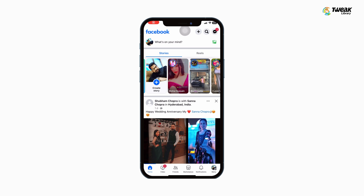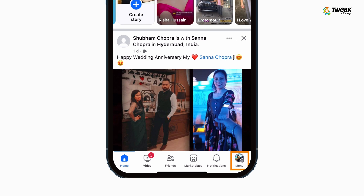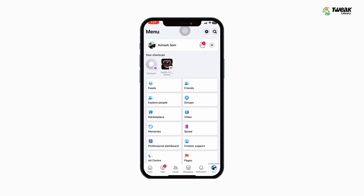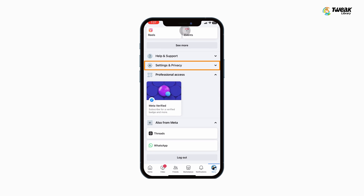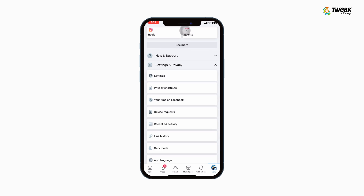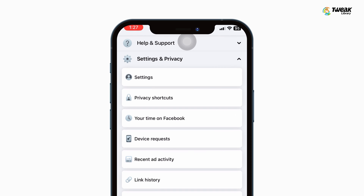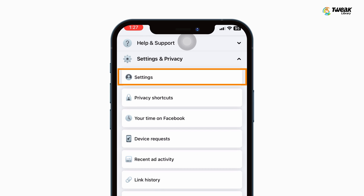So first, open the Facebook app on your device. Tap all three horizontal lines. Now here in the menu, scroll and tap on Settings and Privacy, then tap on Settings.